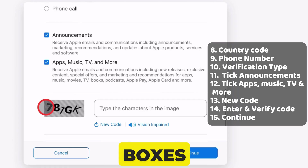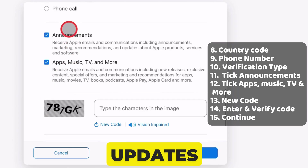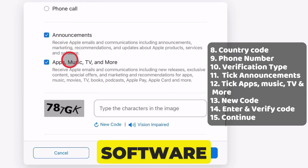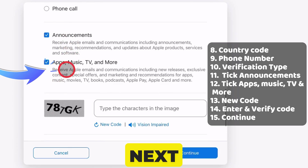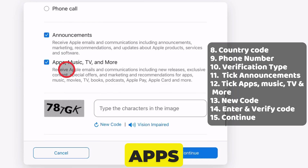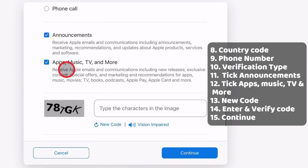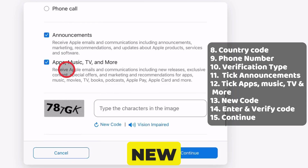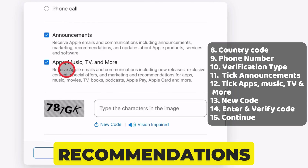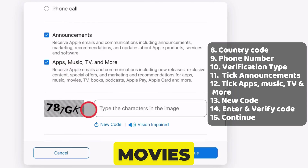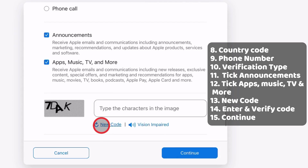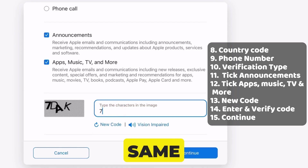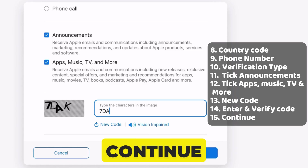After that, tick the checkbox next to Announcements. This will keep you updated with the latest news, products, software, and services from Apple. Next, tick the checkbox next to Apps, Music, TV, and more. Turning on this setting helps you receive Apple emails and communications, including new releases, offers, and recommendations for apps, music, books, movies, podcasts, and more. Tap on the new code to generate a new CAPTCHA code. Type the same characters into the CAPTCHA code and hit the Continue button.